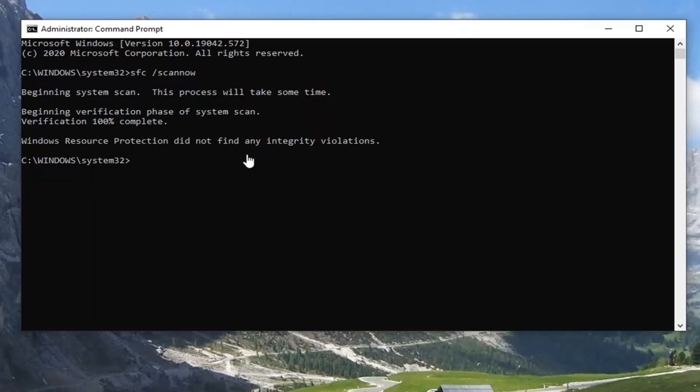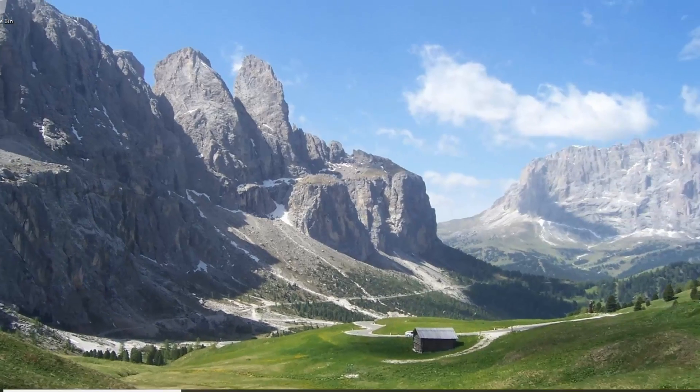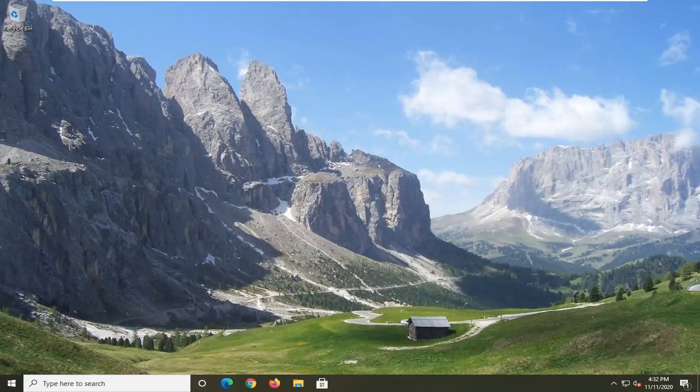Okay, so you can see it did not find any issues in our case. However, you would want to restart your computer, and then hopefully the problem that you came to this video for should have been resolved.